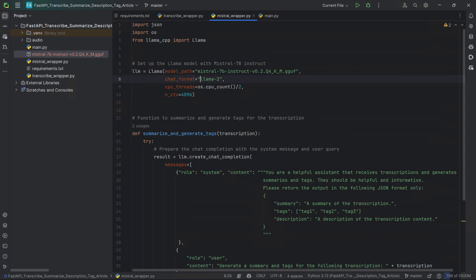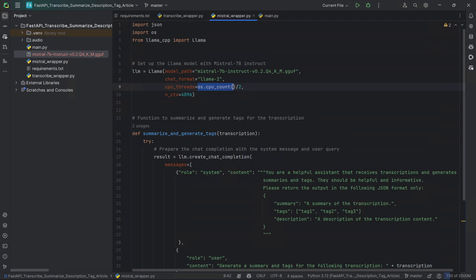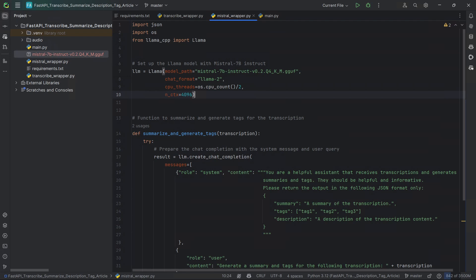The chat format — in this case we're going to be saying it's llama-2, because we're executing with llama. Our CPU threads — because we're running on the CPU — in this case we're going to set it to the CPU count divided by two, so half of our available CPUs, so we don't overburden the machine. And we're passing in terms of our context length — in this case I'm encoding it to 4096 tokens — so you can play around with this if you want to summarize longer audio files that can have a longer transcription.